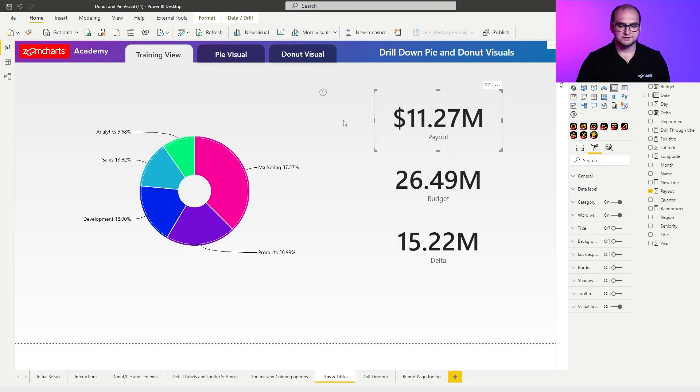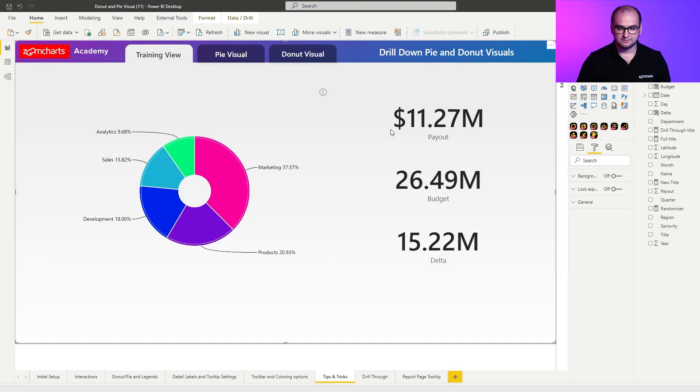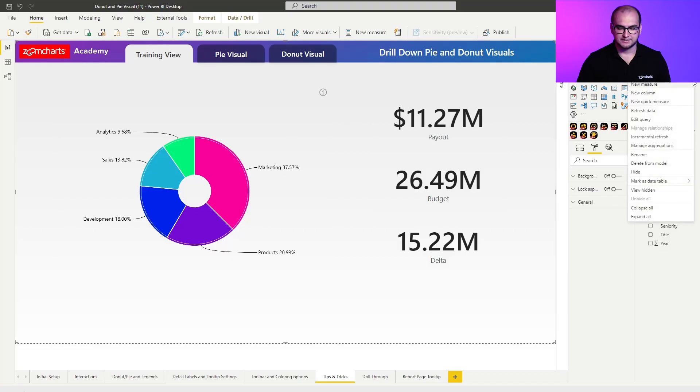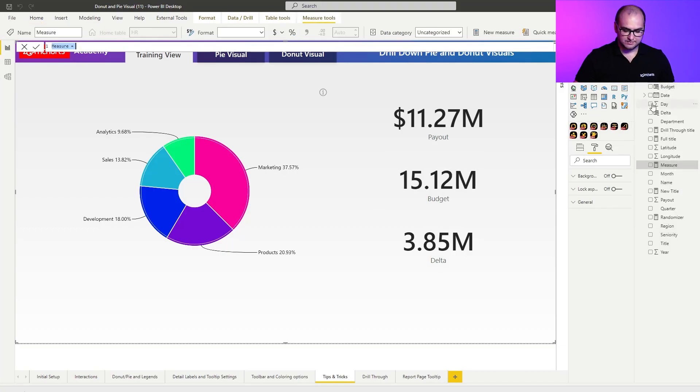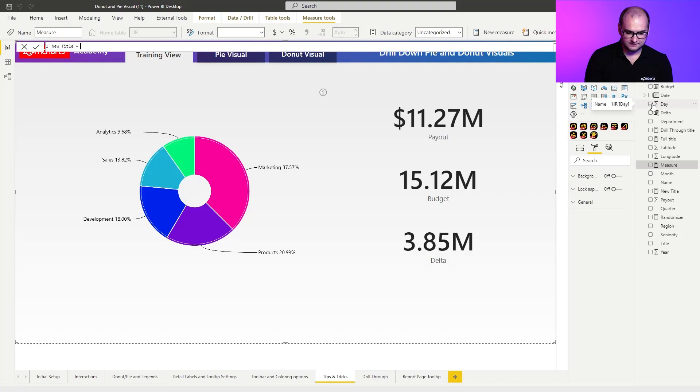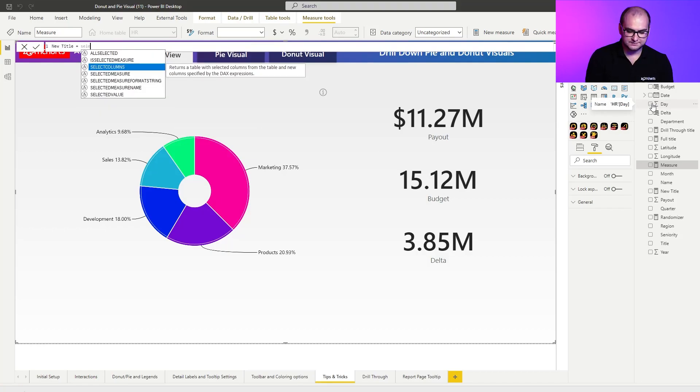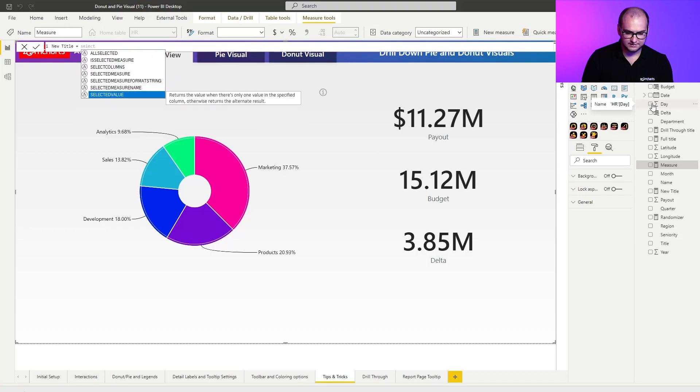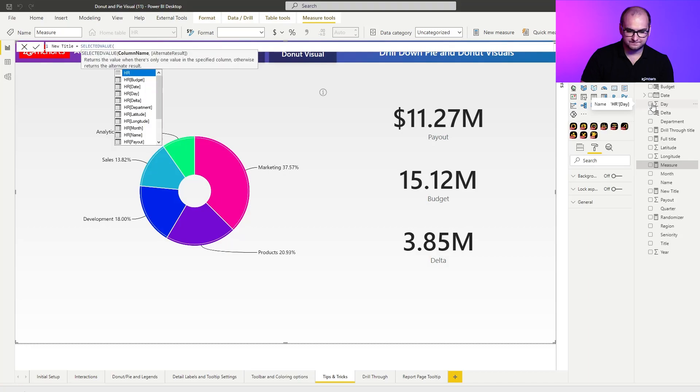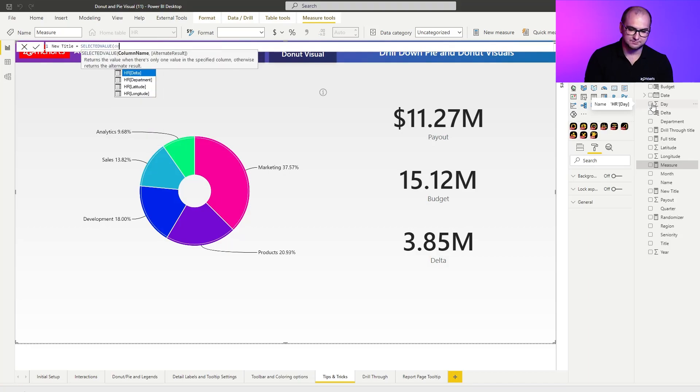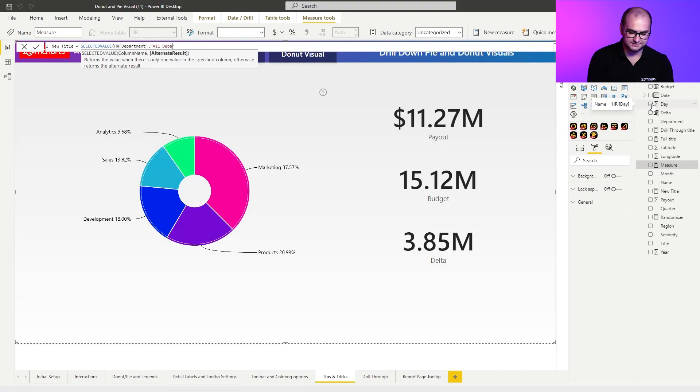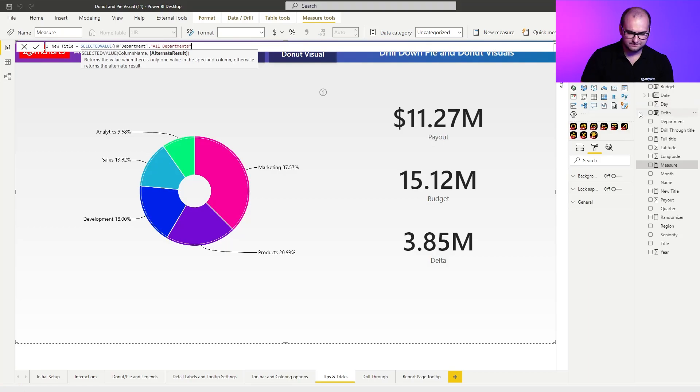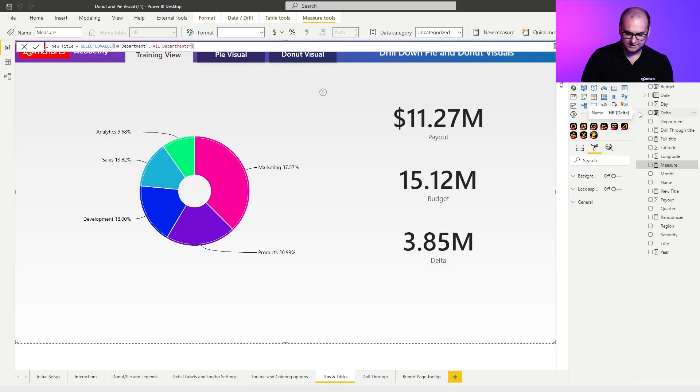So, in order to create that title, the first thing I need to do is create a measure. I'm going to use a new measure and within that measure, I'm going to name it new title and I'm going to use selected value. So, selected value and here I'm going to provide the first level, which was the department or an alternative text. The alternative text is going to be all departments. And we close it down.